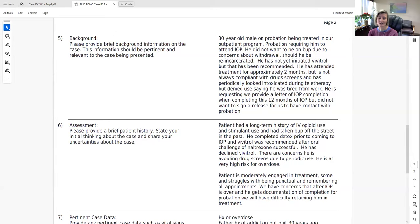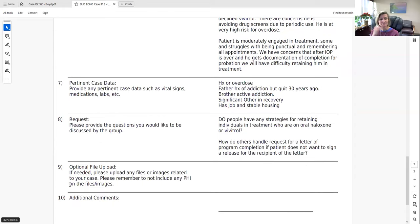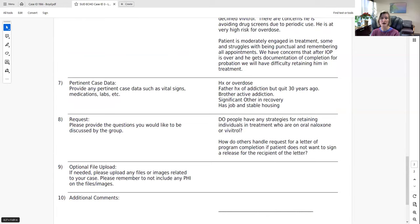He is requesting a letter at the end of IOP, which has prompted team discussion — should the letter be released directly to him, or should he sign a release? Some clinicians feel comfortable giving the letter to the patient to do with as they wish; others feel strongly against it due to risk of alteration. Additional questions concern retaining patients on oral naltrexone or Vivitrol long-term in treatment.